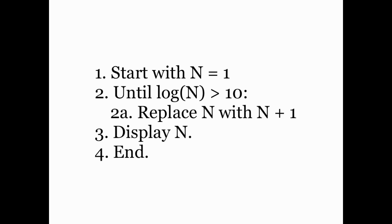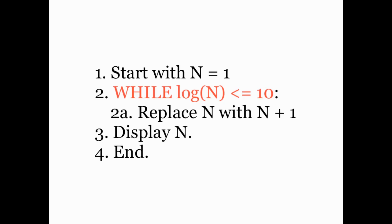This algorithm works fine in English, but to make it work in MATLAB, we're going to change just one thing, and that's in line 2 here. Instead of saying until the log of n is bigger than 10, we're going to say while the log of n is less than or equal to 10, continue to carry out the adding 1 instruction.